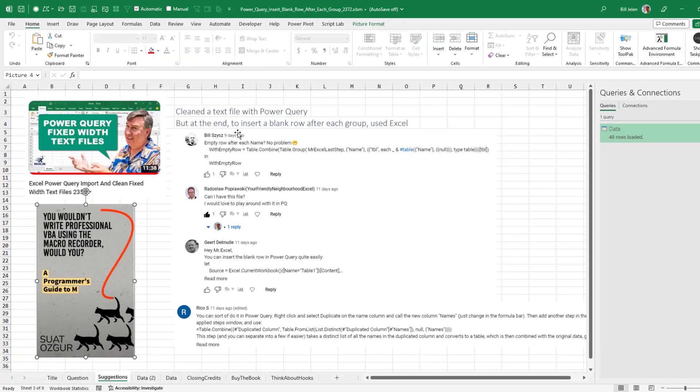Thanks to my friends Bill and Radislav and Irt and Rico and Suat for helping me there. I realize I'm just an apprentice Power Query person here realizing that there's M code that can be edited and still very uncomfortable when I have to go and edit it. But hey, give it a try. It's not that bad if you're diving into M code for the first time.